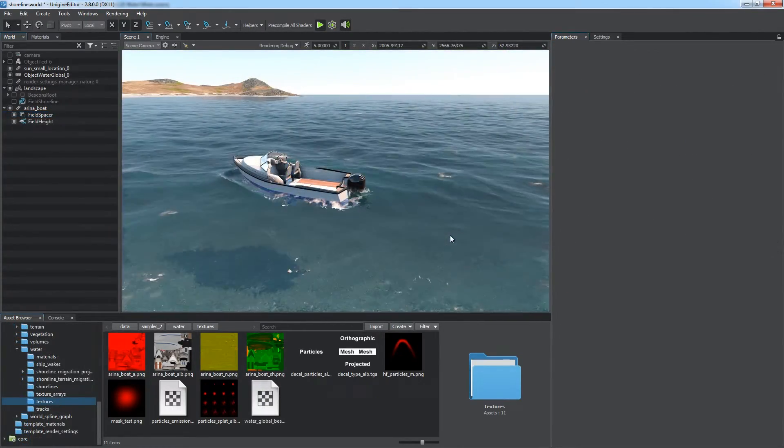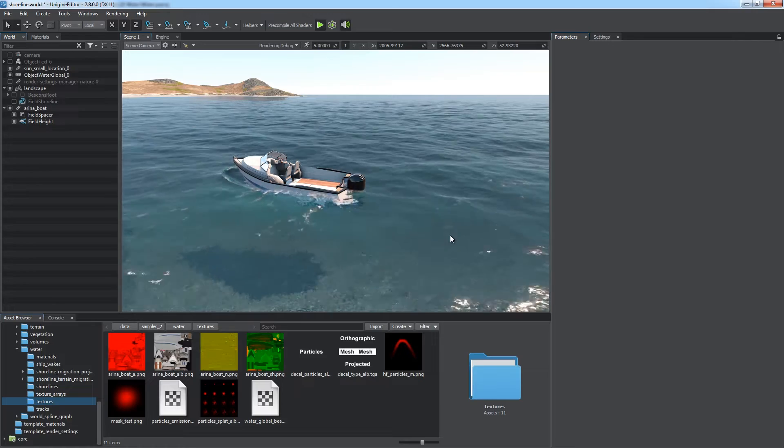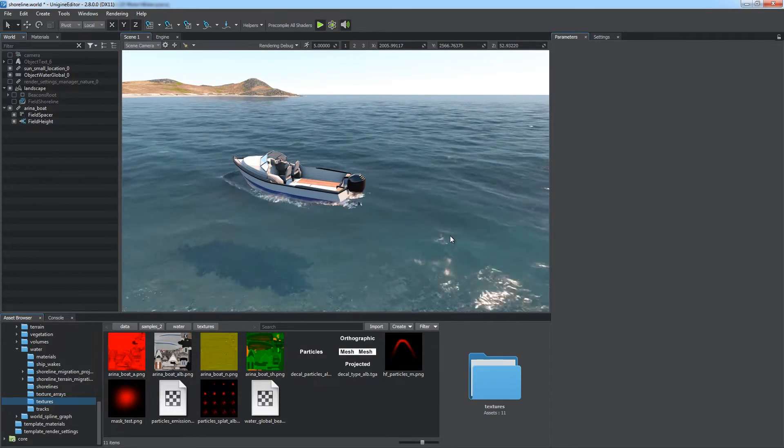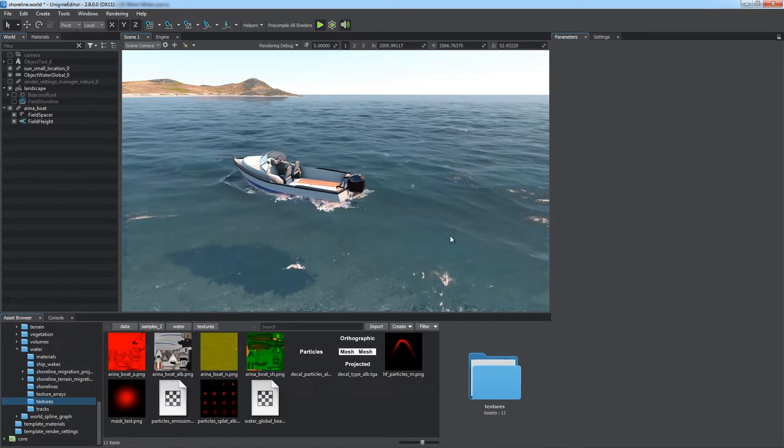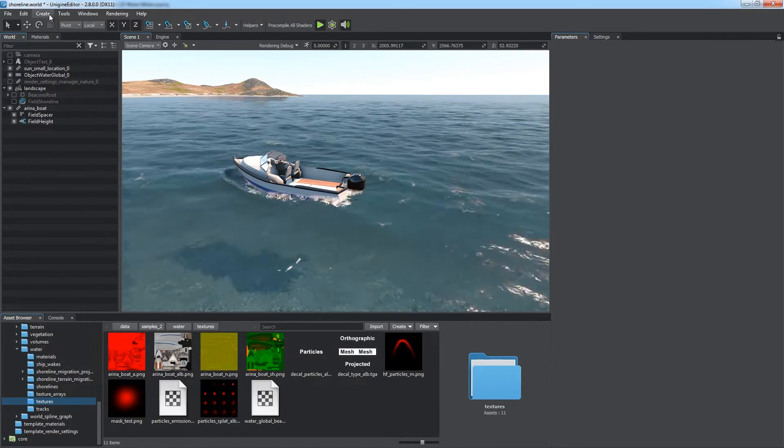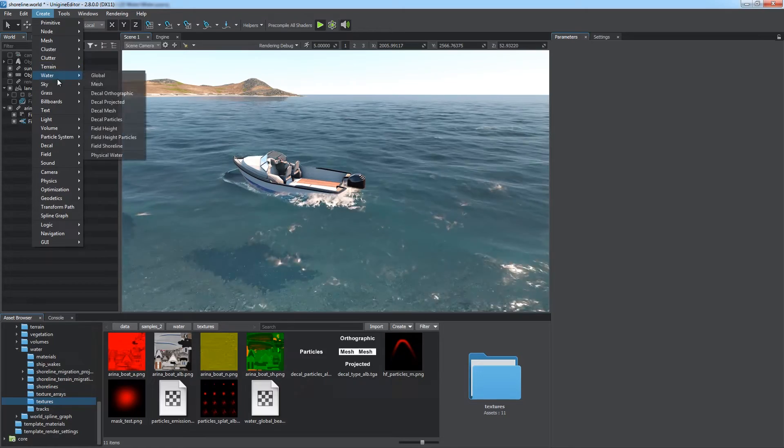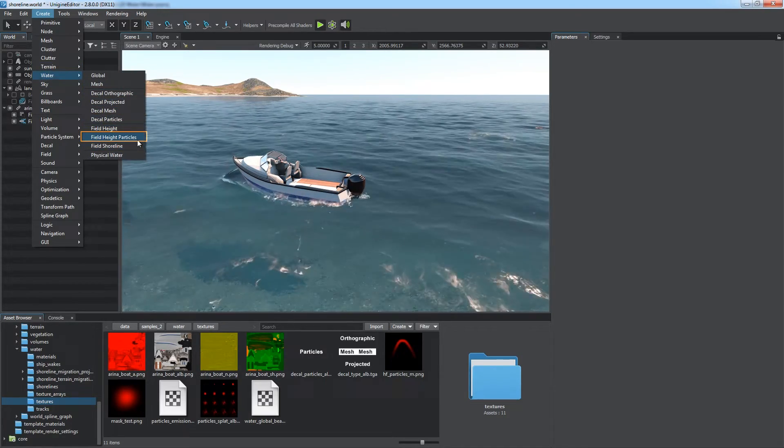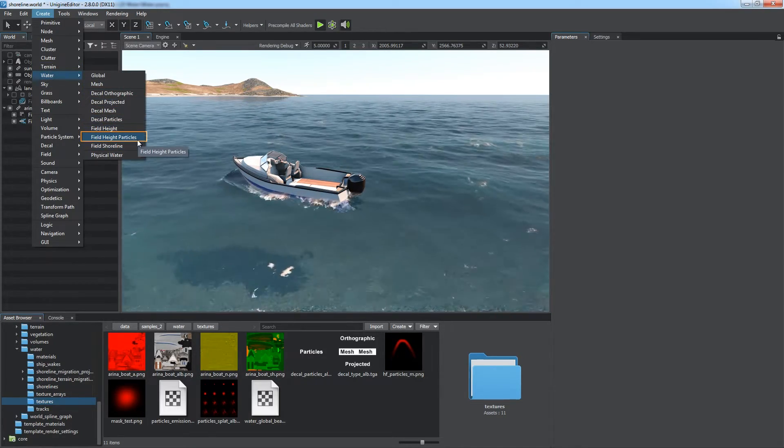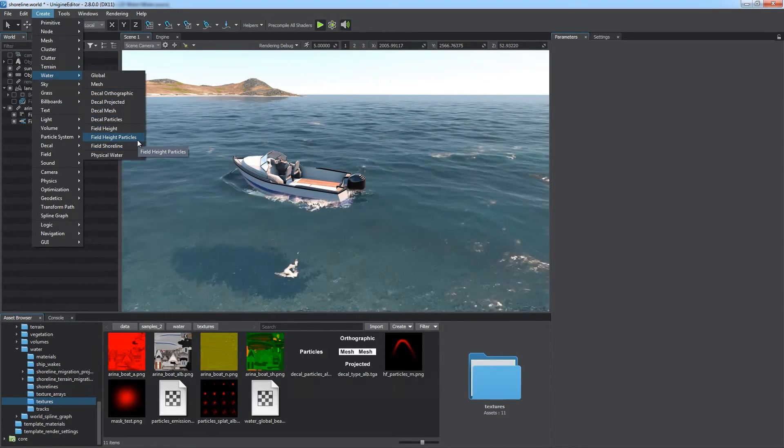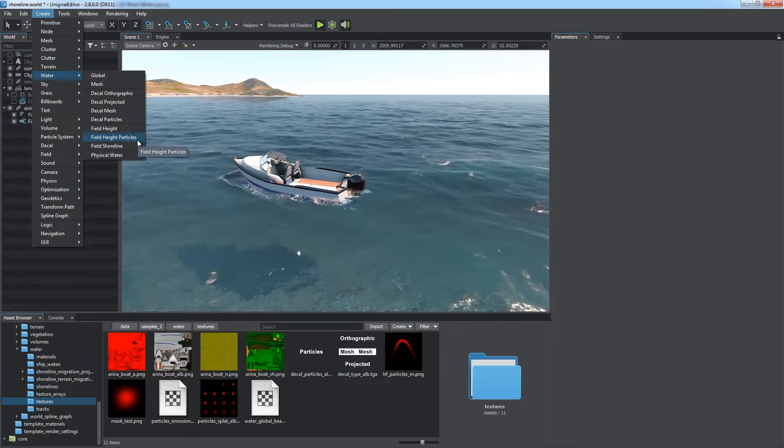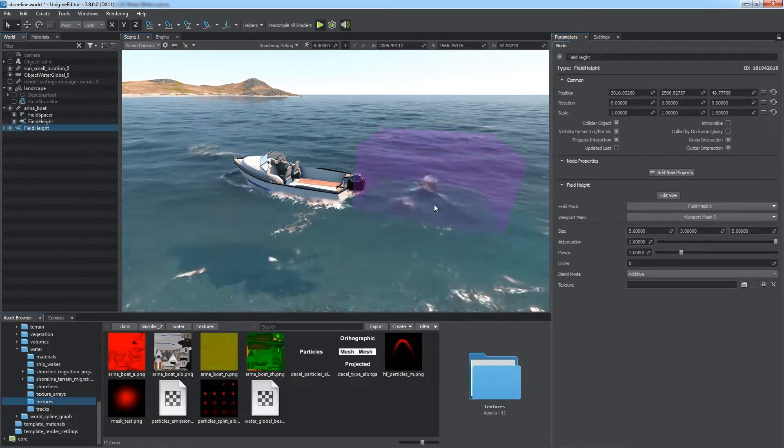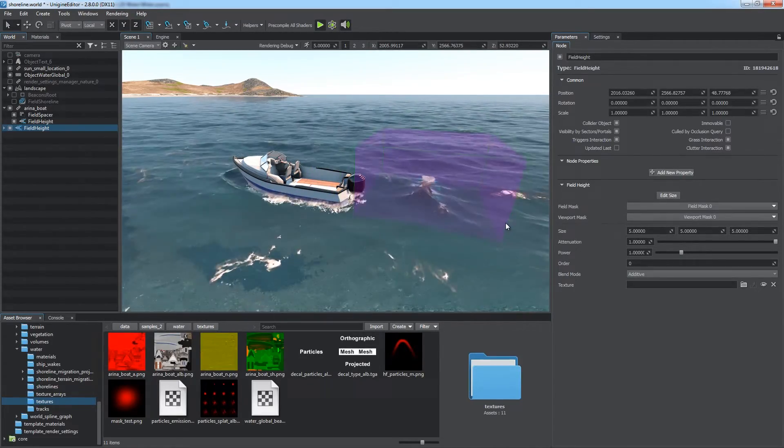A moving boat leaves disturbances behind because its motor is in operation. In addition to the field height, Unigine provides a field height particles object. With a procedurally generated height map based on a particle system that can be used to simulate such disturbances.